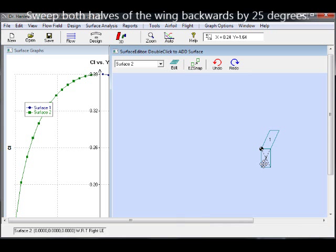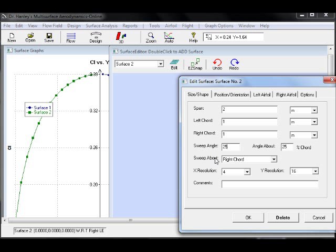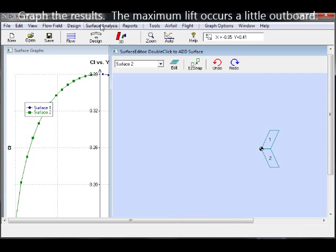Next, we sweep the wing backwards 25 degrees. We do this for both platforms.